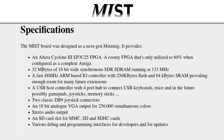It also includes 32MB of RAM and a 48MHz ARM processor and a USB host controller with 4-port hub to connect USB keyboards, mice, and in the future, possibly gamepads, joysticks, and memory sticks. It also includes two classic DB9 joystick connectors, just like on the classic Amiga and the Atari ST.